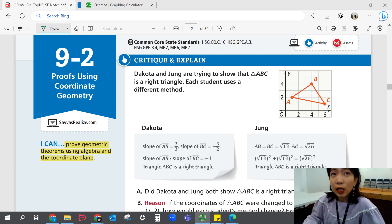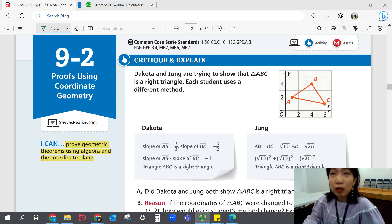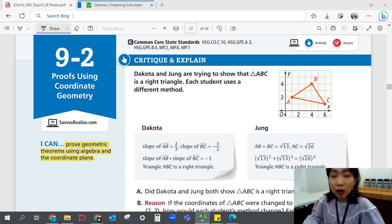Let's start with critique and explain. Dakota and Zhang are trying to show that triangle ABC is a right triangle, each using a different method. Dakota used slopes of AB and BC to determine that the slopes are perpendicular by finding their product, which is negative 1. By definition, if the product of the slopes is negative 1, the lines are perpendicular, so triangle ABC is a right triangle since it has at least one right angle.